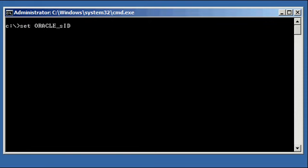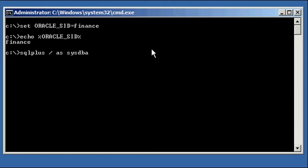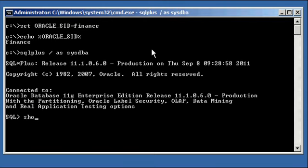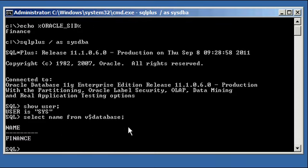Let's go ahead and let's set our Oracle SID to Finance, let's ensure we're set properly. And let's log in using our SQL Plus program, ensure we're connected to SysDBA User, make sure we're connected to the correct database, select name from v$database, which we are, Finance.